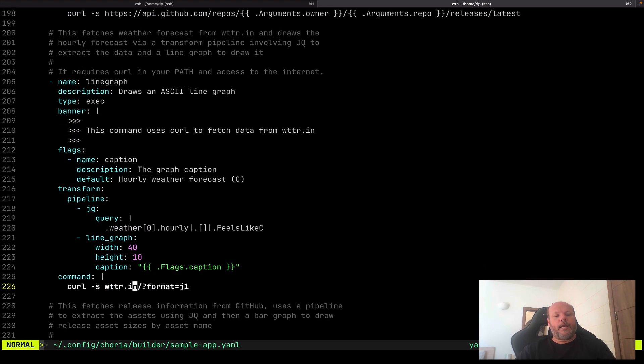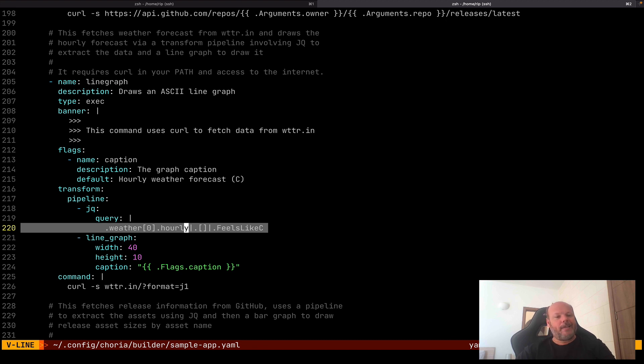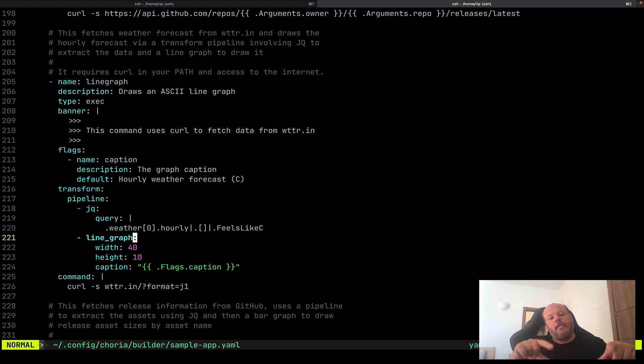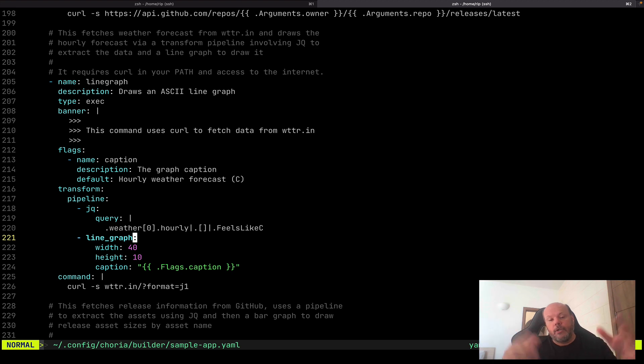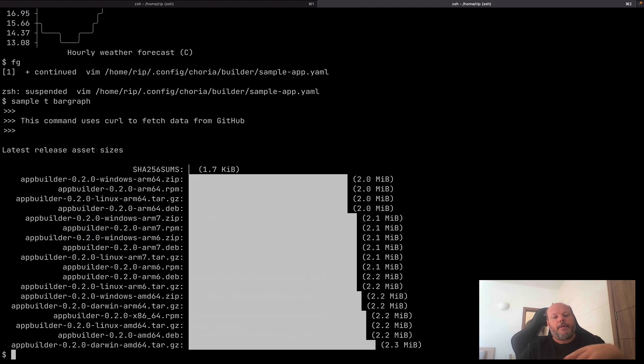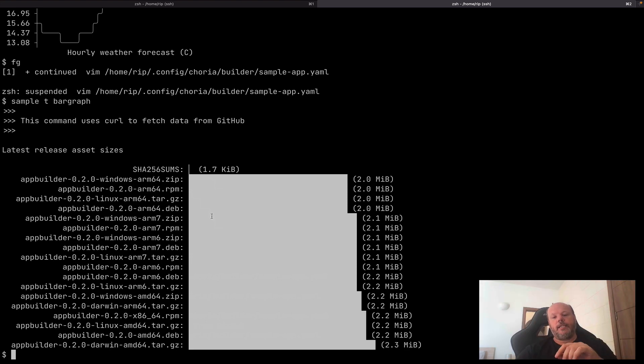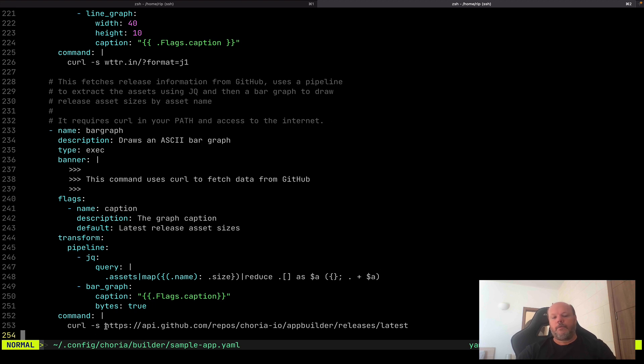And then transform using jq, that big JSON document, to extract out just the feels like Celsius temperature. And then use another transform to turn that into a graph. Let's have a look. I call the API, tell it to give me JSON. I then have an optional caption that I can say, but it has a default. I pass it through jq to extract a piece of data. And I pass it to a line graph transform to draw the data. Now here, these jq and line graph transforms, even though it says jq, you don't need jq installed in your system. It uses a dialect of jq called go jq, which is compiled into the app builder binary. So you don't have to have jq installed in order to run this command. It will work anywhere. And we have a last one, just bar graph. Again, I'm interacting with the GitHub API with curl. I extract all of the assets for the latest release. I pull out the size of those assets and I turn it into a graph sorted by asset size. And I render these sizes as bytes.